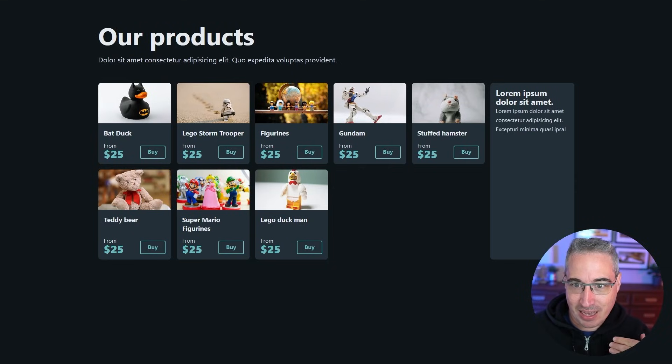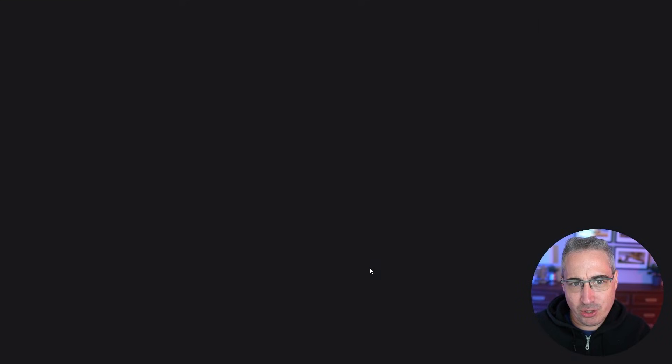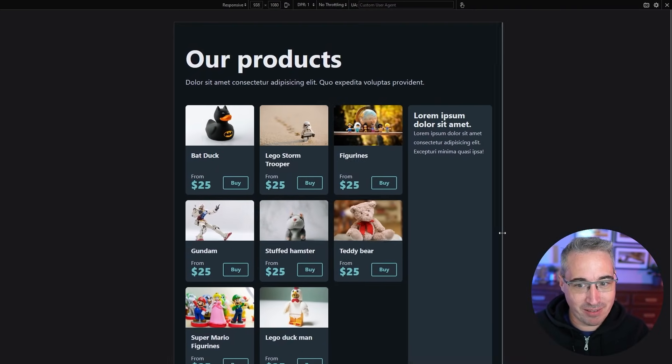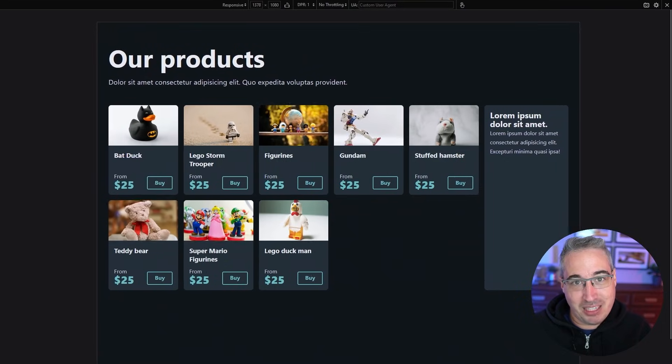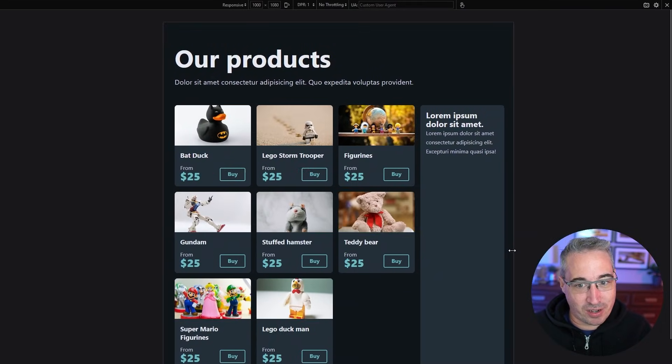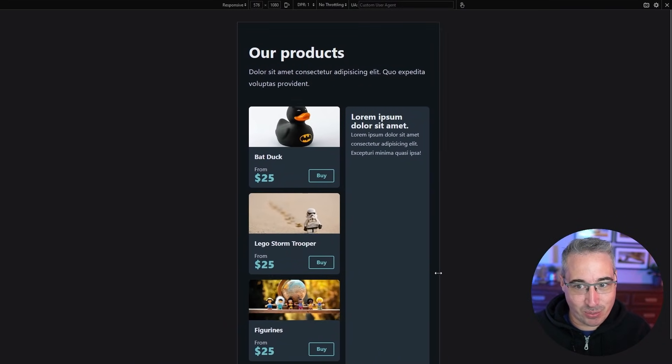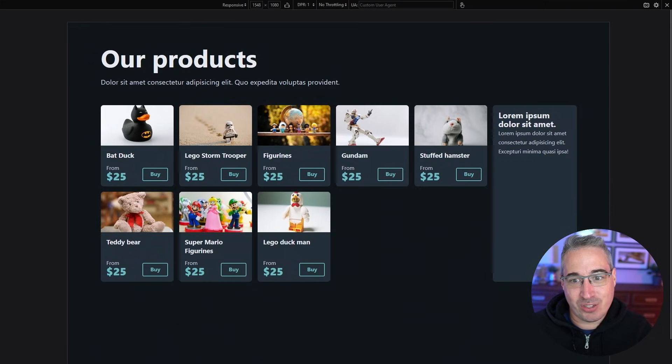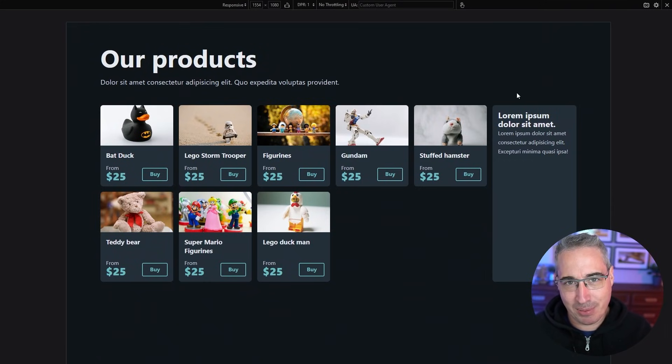And another example I have for that is layouts like this one where you can just use a grid with your min max media query. And I don't have any media queries for something like this and it just works and everything just flows and it stacks where it needs to stack.